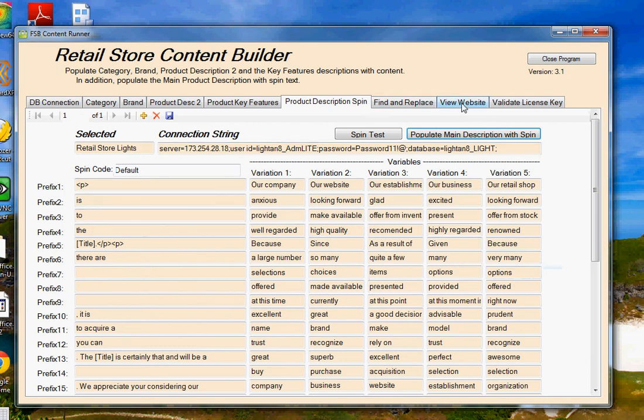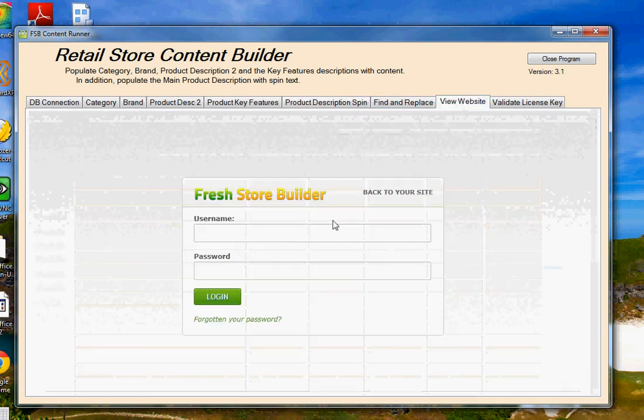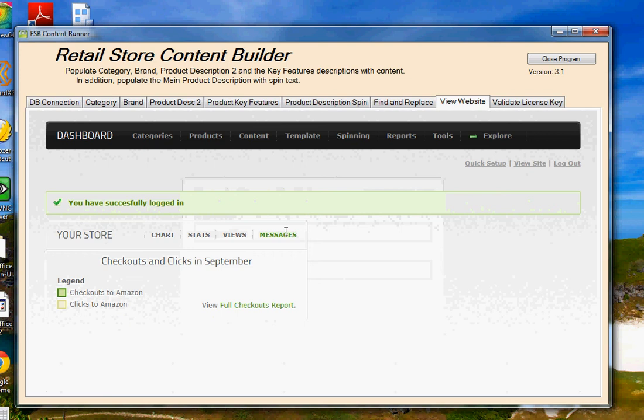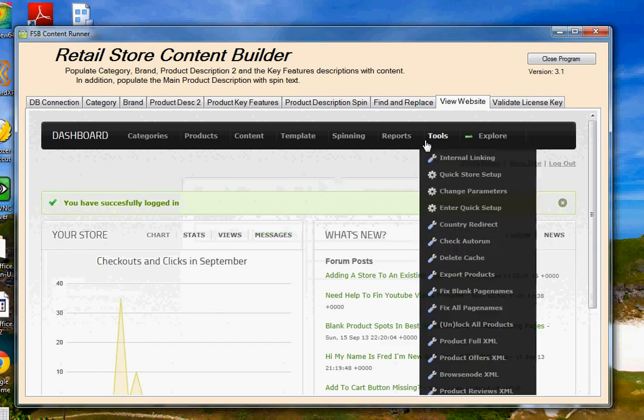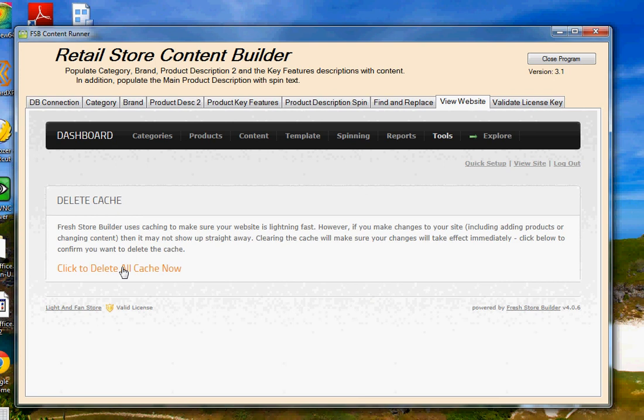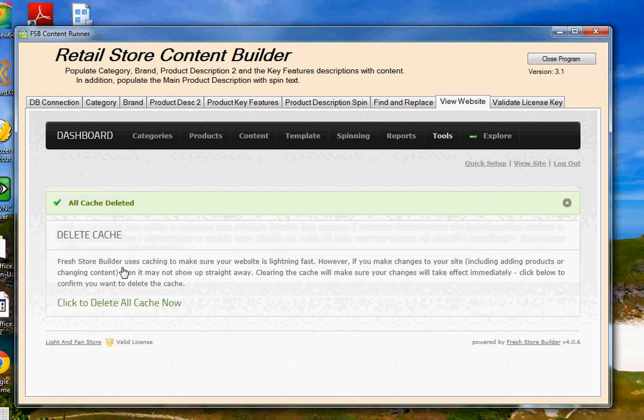Once that's done, you're going to want to go to the website itself, and you're going to be able to log on right through the program if you want to, or you could use a regular browser. Let me go ahead and log in here. Now once you've logged in, what you're going to want to do first thing is go to tools, and delete cache, and clear out the cache, so that all the changes we've made with the program will show up on the internet at that point.